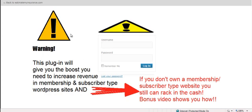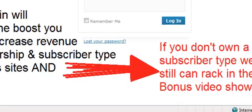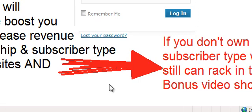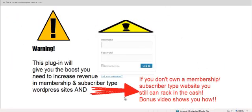Going back to my template right here, you're able to edit it and make it a lot more — quote unquote — prettier. This is just a sample template to show you what you can do. I've changed this logo right here and made this custom template so you can just read. This plugin will give you the boost you need to increase revenue for membership and subscriber type sites. But again, I've made a bonus video so you don't have to necessarily have a membership or subscriber type site to use this plugin and make money.